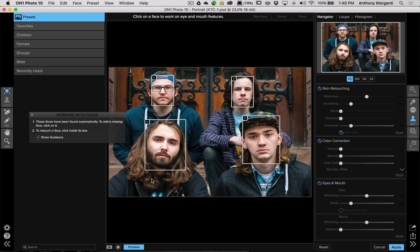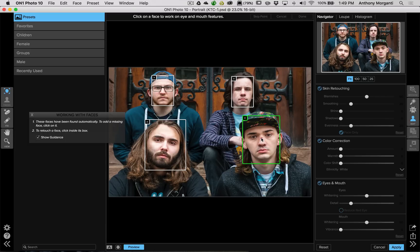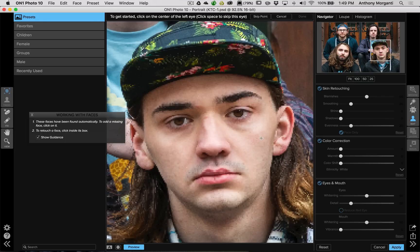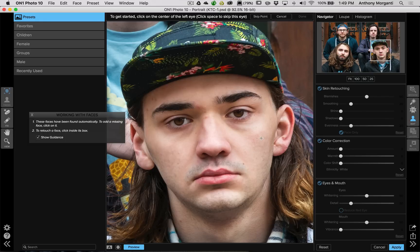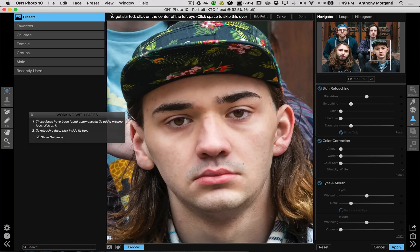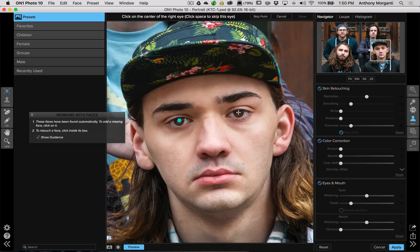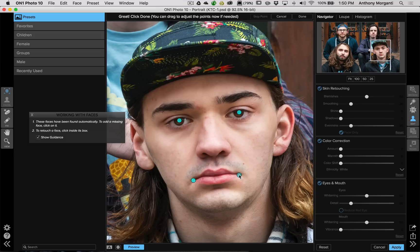Now, when you open up an image that has multiple people in it, On1 will find the faces automatically. And to get started, you just click on any of the boxes. So let's say we want to start with this face. We click on that box. And it will then bring that face forward. And we're at this point where we can click on the left eye. And again, this is the left eye as you're looking at it, not on your model's left eye. And then you click on the right eye, the left corner of the mouth, the right corner of the mouth. Then you click Done.